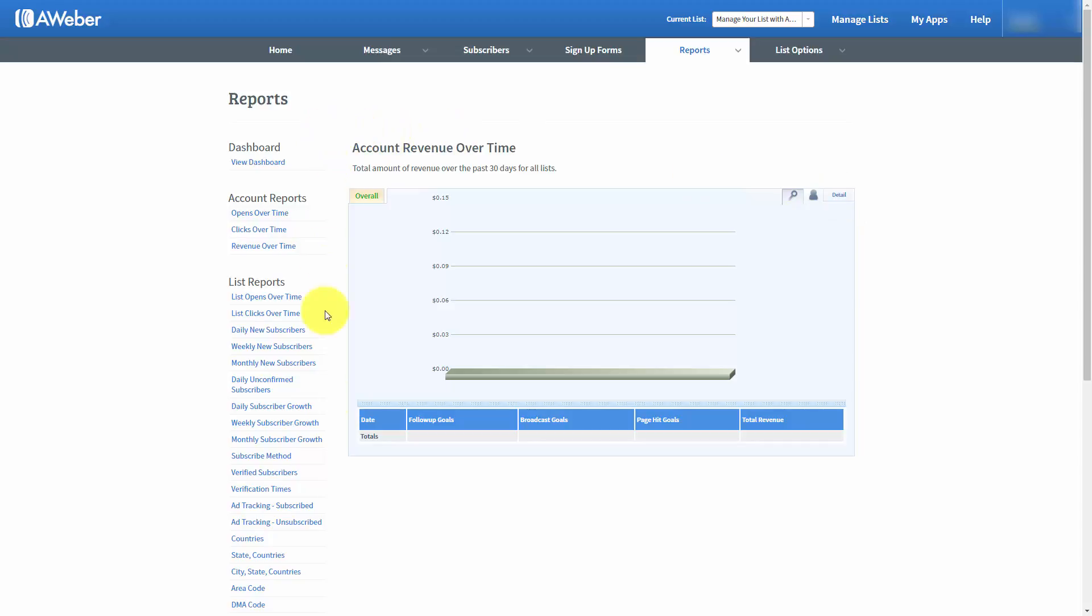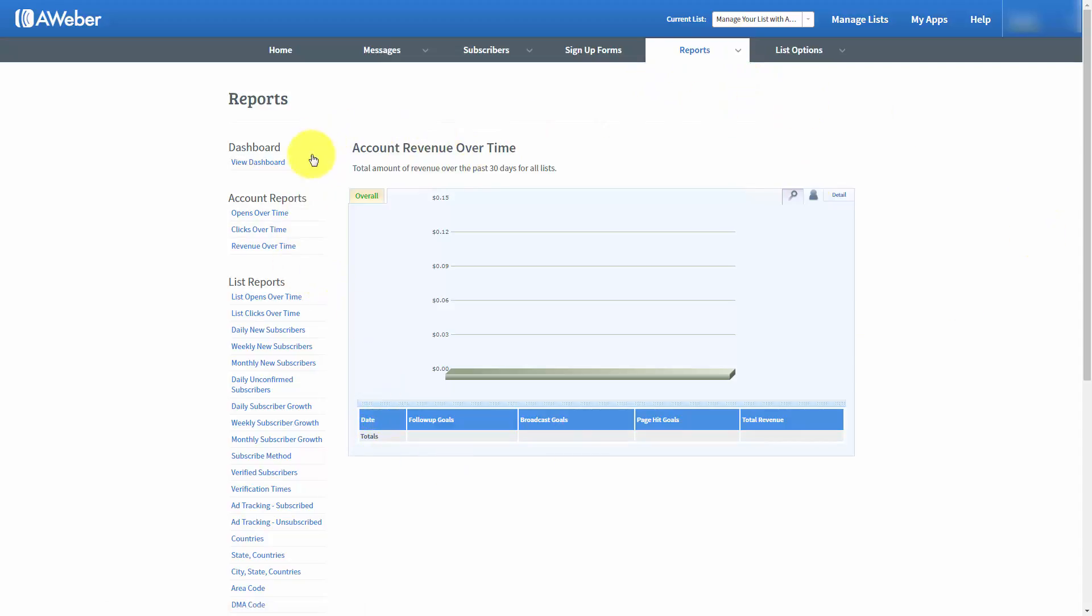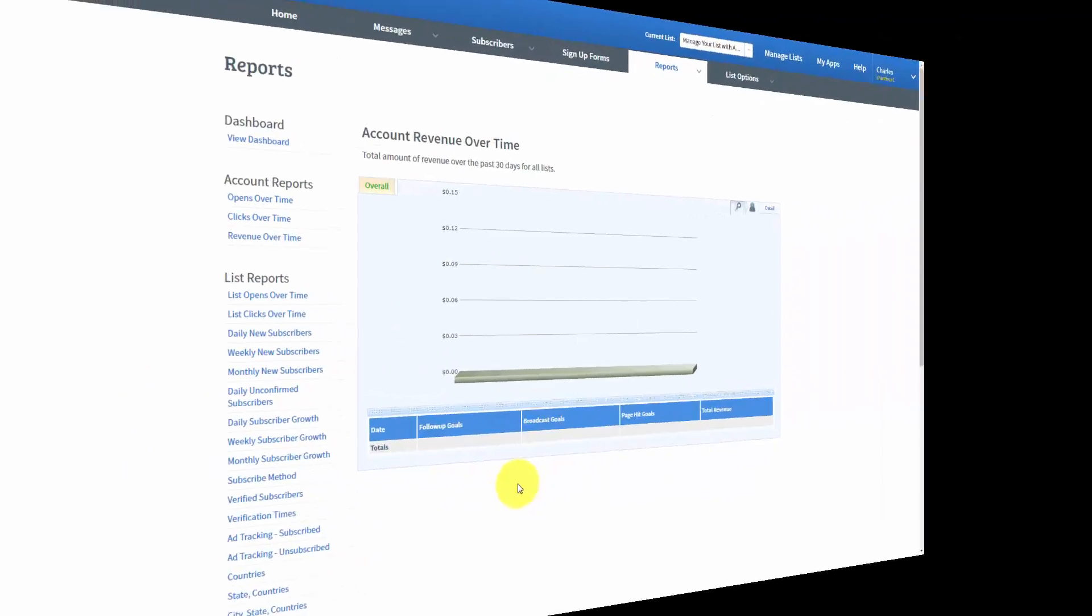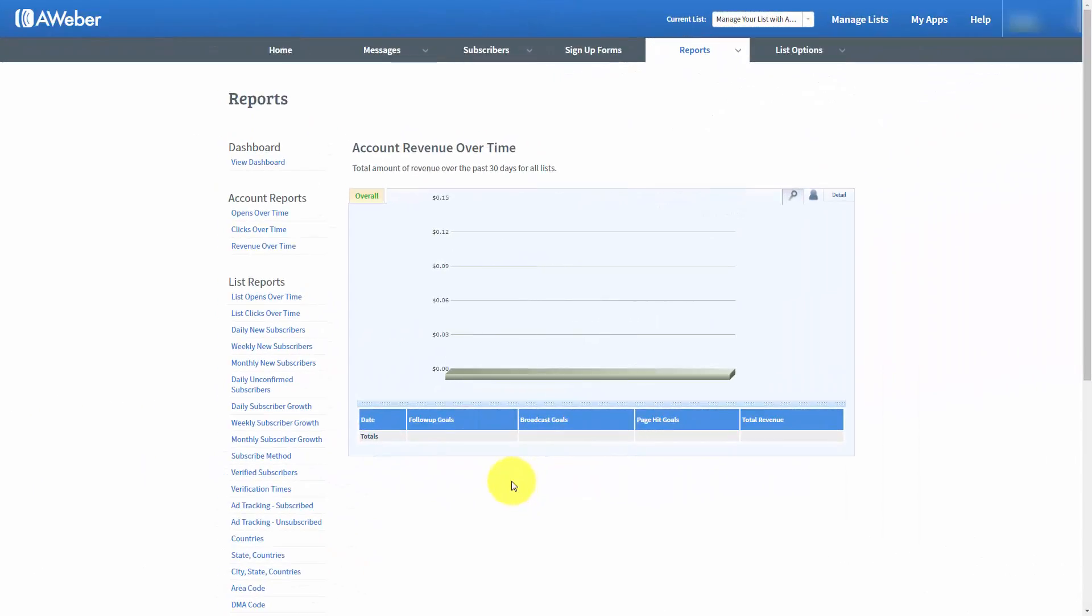But again, if you don't track the revenue from inside of the settings area on each individual page, you will not have any detail for account revenue over time. That is the only way that you're going to be able to get it. Okay, so with that, thanks and I will see you in another video.